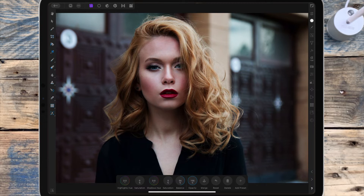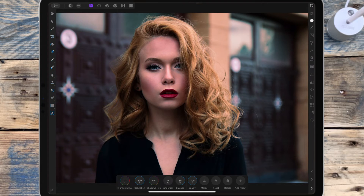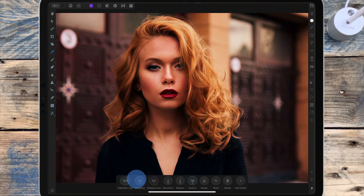I'm going to start with the highlights, bringing the saturation all the way up so I can see the color better, and I'm dragging the hue slider until I get that orange color I want. If you want to see more of the color, you can drag the balance down to zero percent — that will show you more of the highlight color. Once I've found the color, I can put the balance back to 50 to see what it looks like.